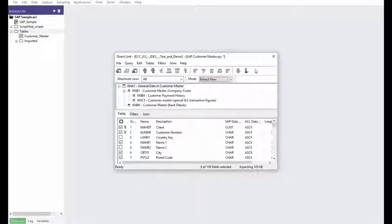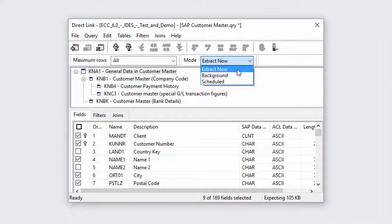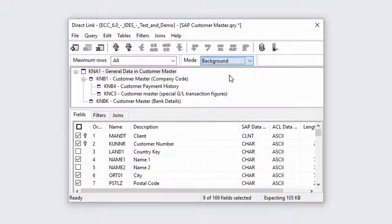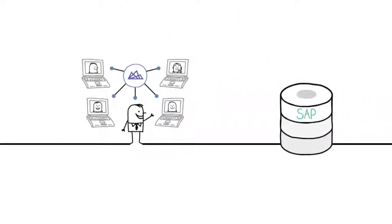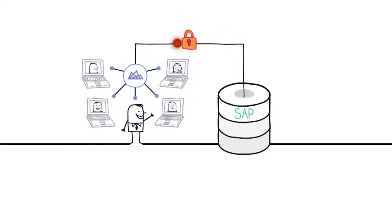It provides options like background mode to minimize the possibilities of data extractions impacting production systems. Direct Link is read-only to avoid any concerns of modification of system data and data access rights are based off of existing SAP permissions.